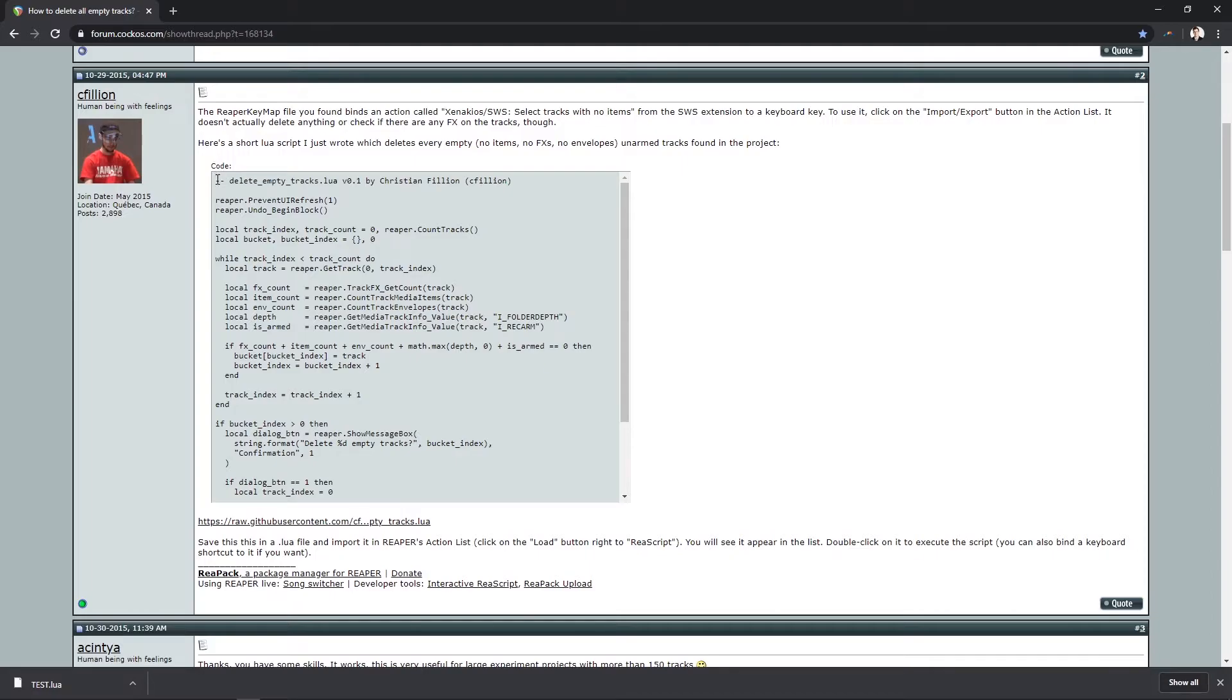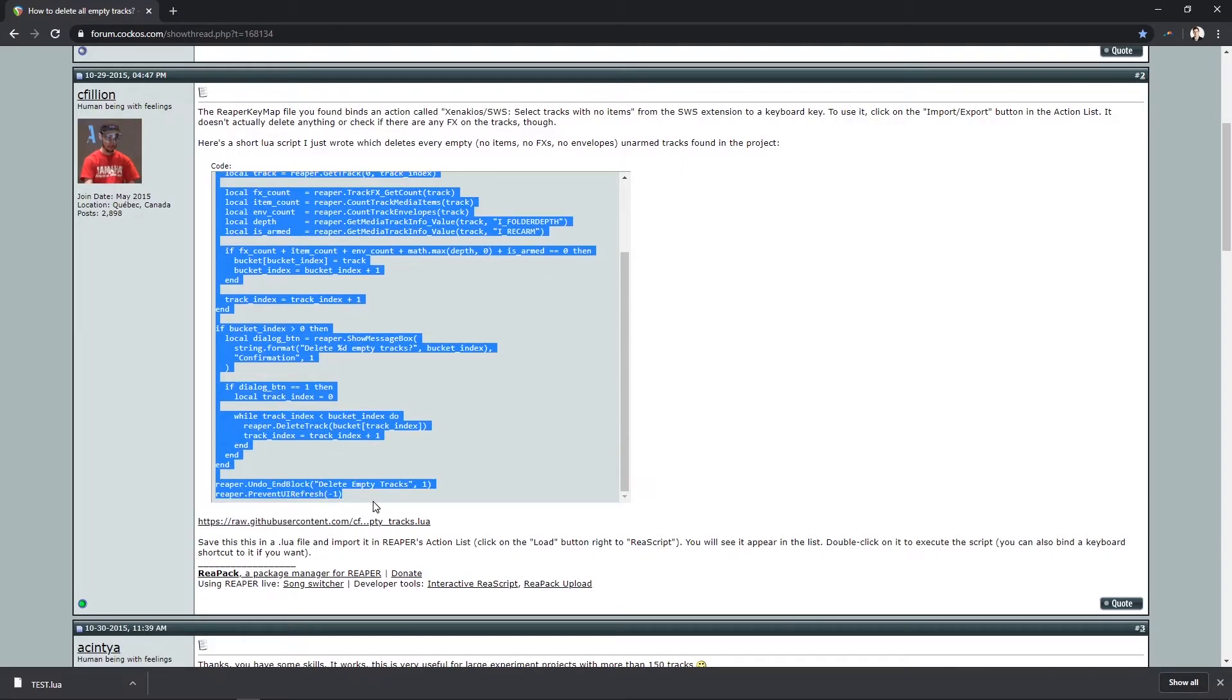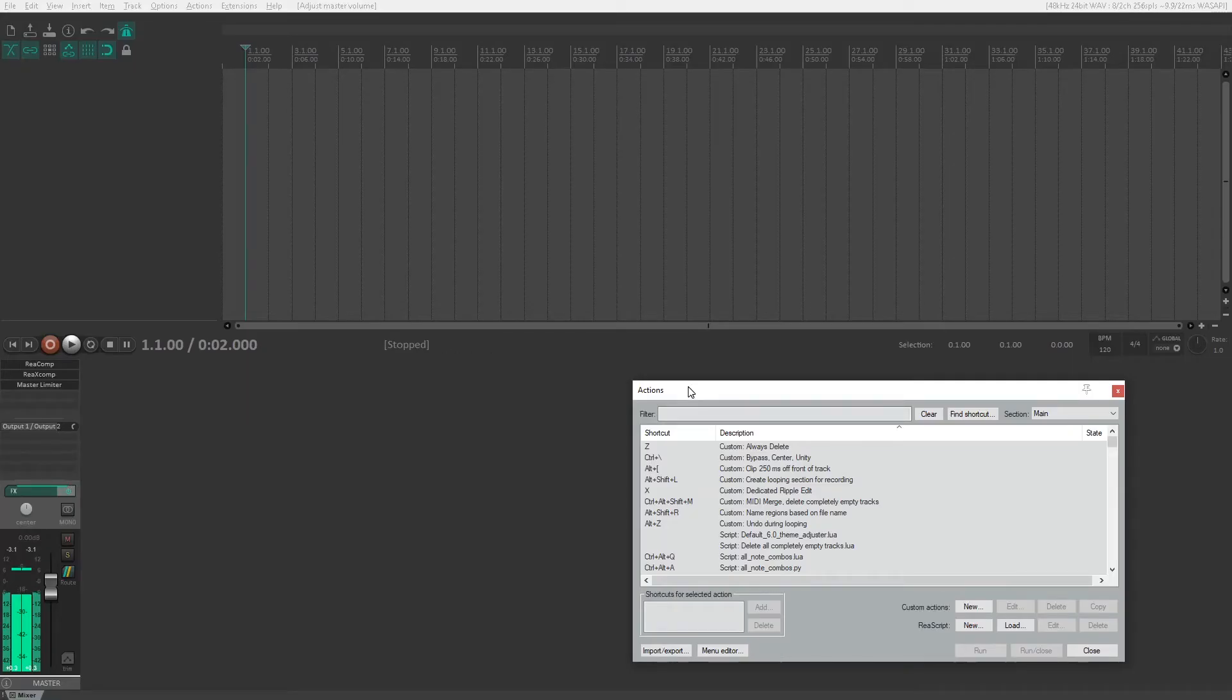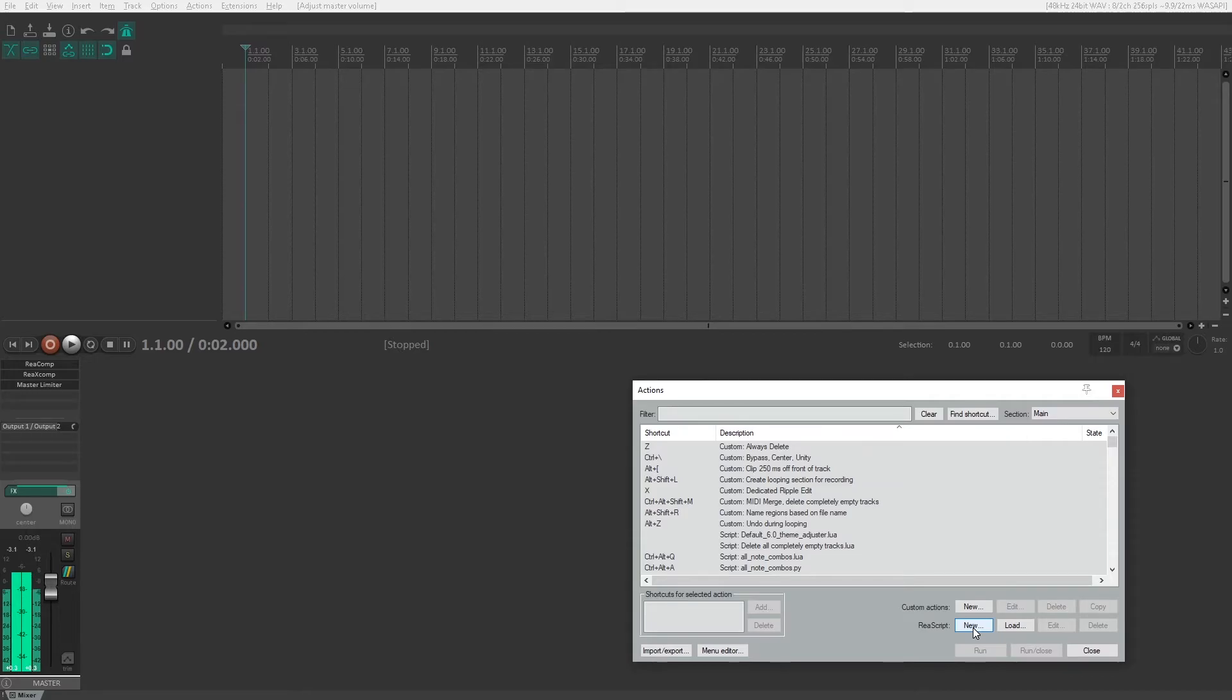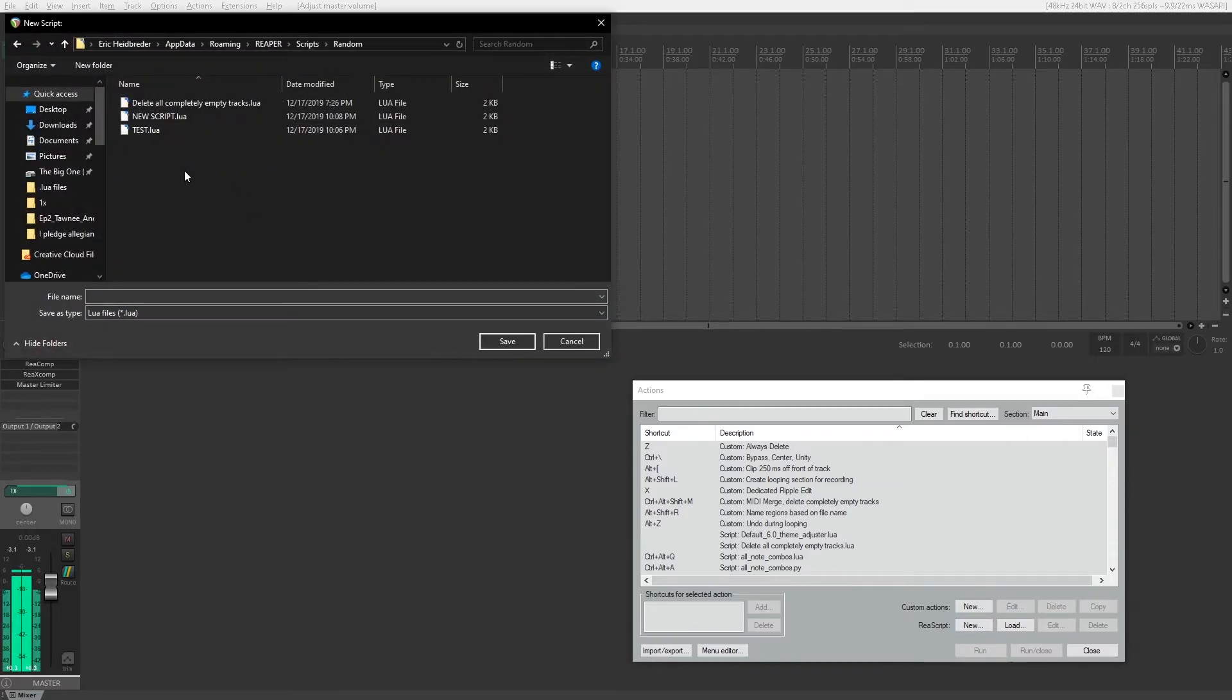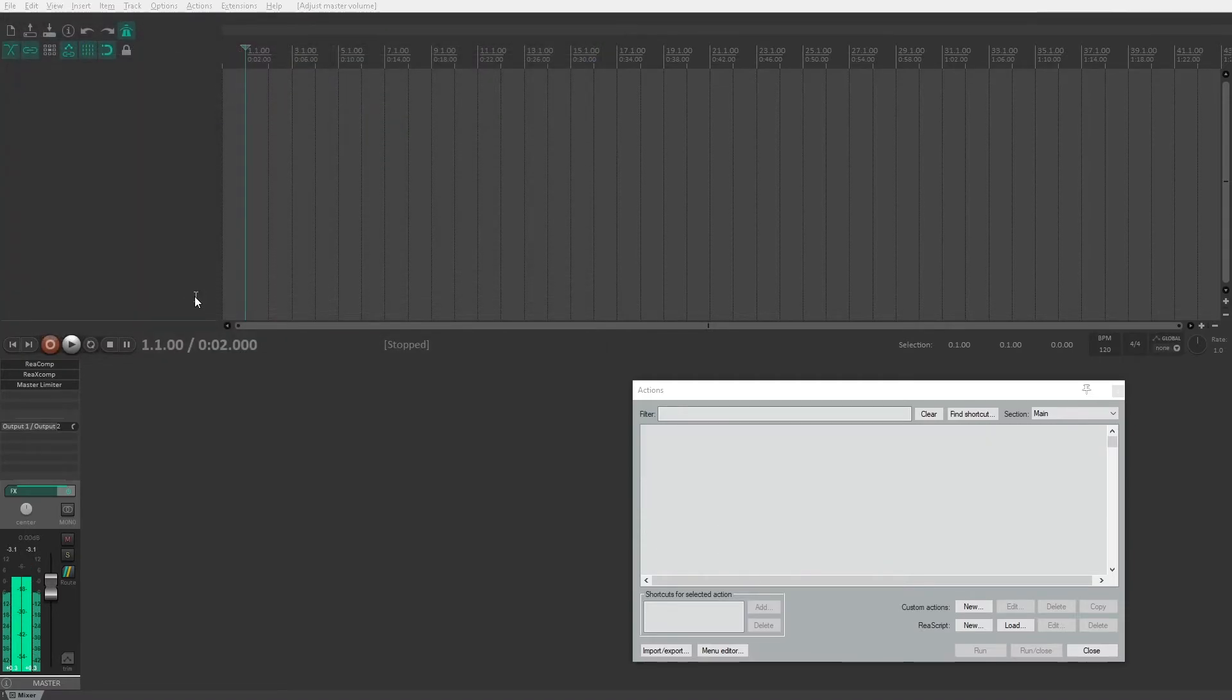First I'm going to copy this code that cphileon has shared with us. We're going to go back to re-script and click new. Once you hit new you're going to have to name your new script. So I'm going to name this test 2 because I already have a test in there.